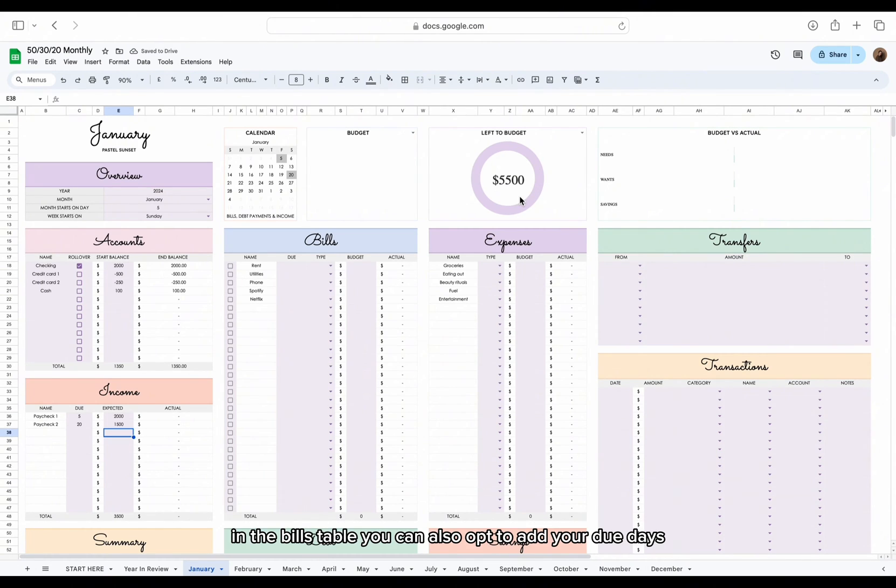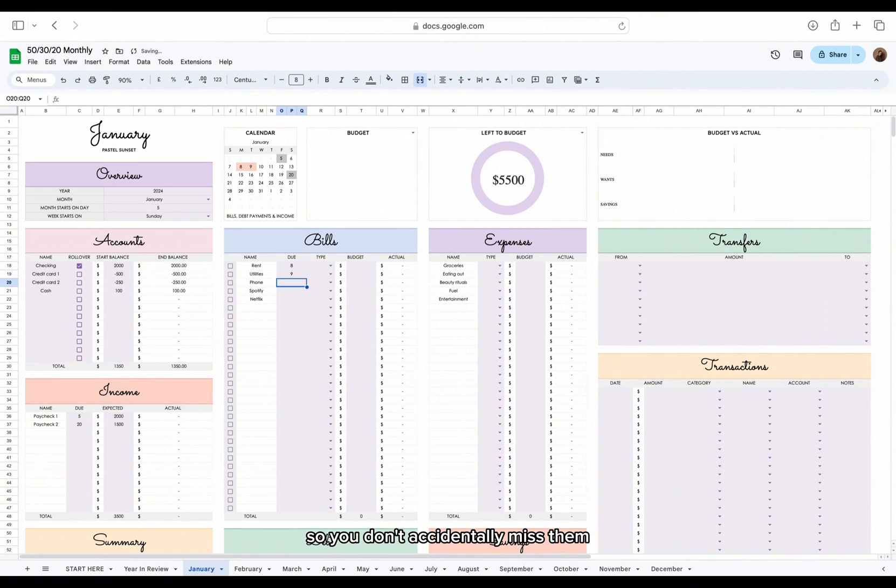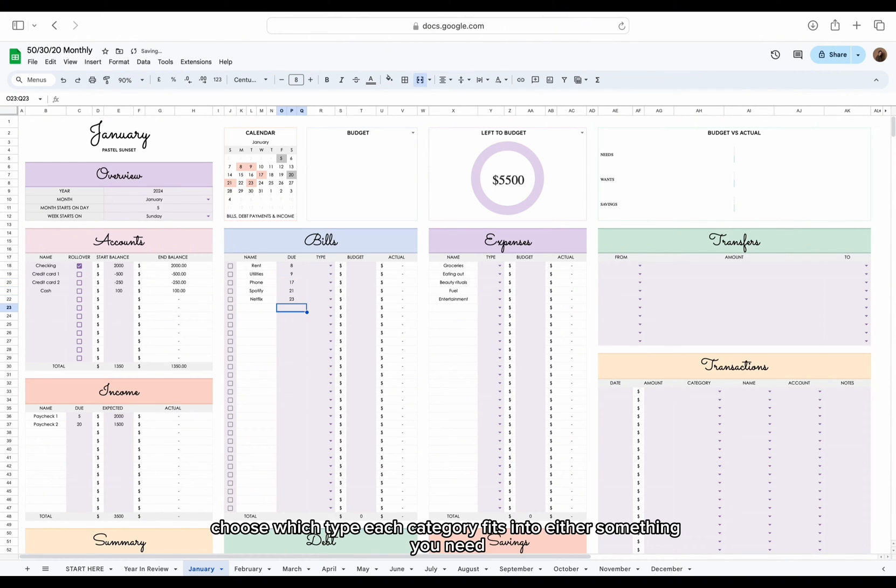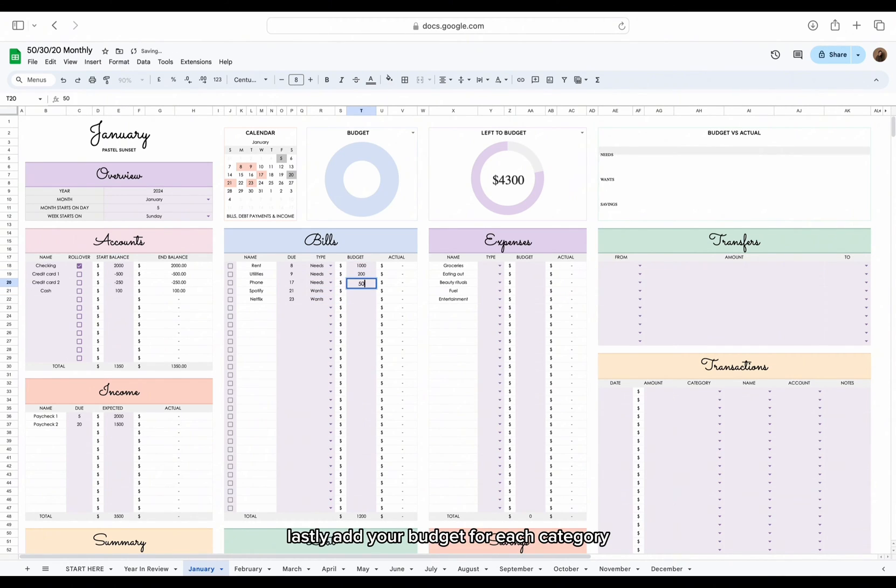In the bills table, you can also opt to add your due dates, which will be reflected in the calendar in a pastel orange color so you don't accidentally miss them. Next, choose which type each category fits into, either something you need, something you want, or you're saving for your future. Lastly, add your budget for each category.